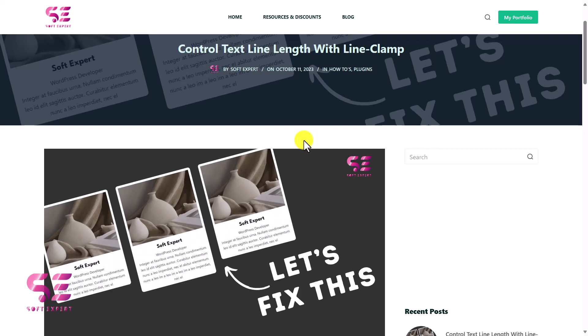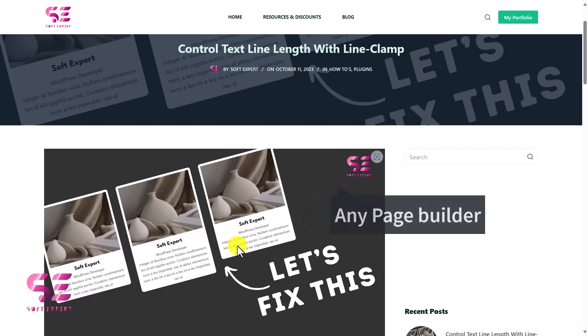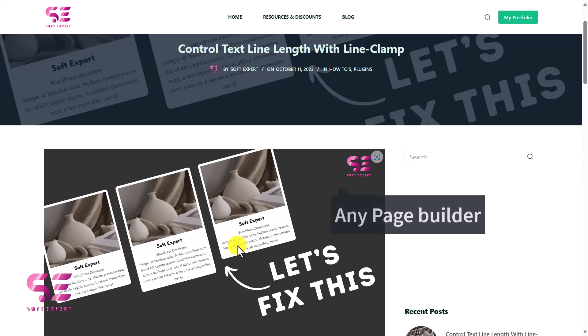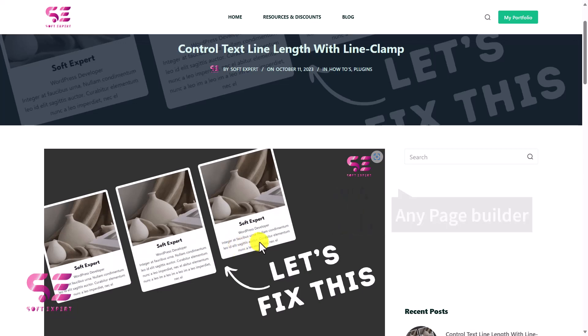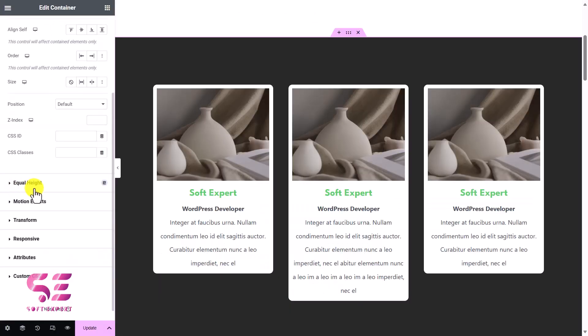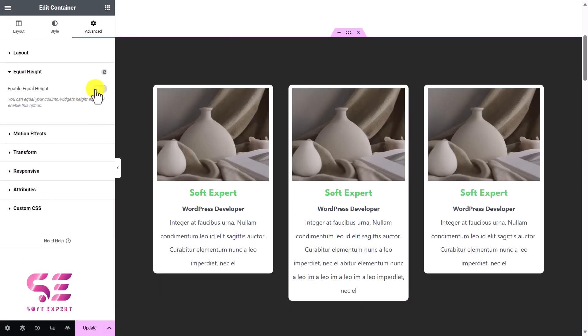Hello and welcome to Soft Expert. In today's video, I'll be showing you how you can fix the common alignment issue in your WordPress website. Whether you're using Elementor, Brizzy, DB, or the normal Gutenberg editor, you can use this solution to fix the alignment issue. I will show you two solutions: one is by using a free plugin which is specifically for Elementor, and the second one is by using CSS code which you can use for any page builder.